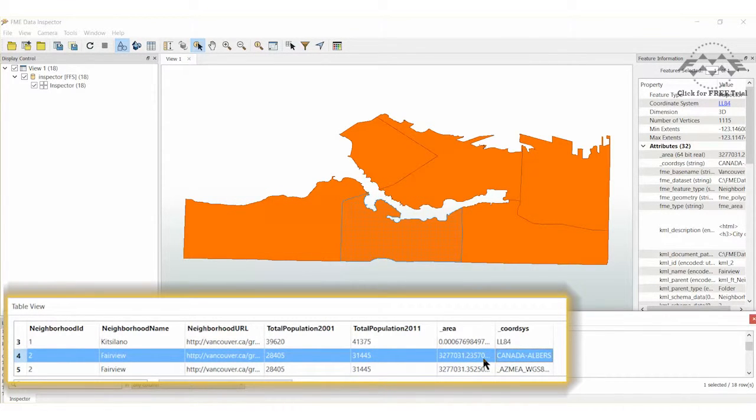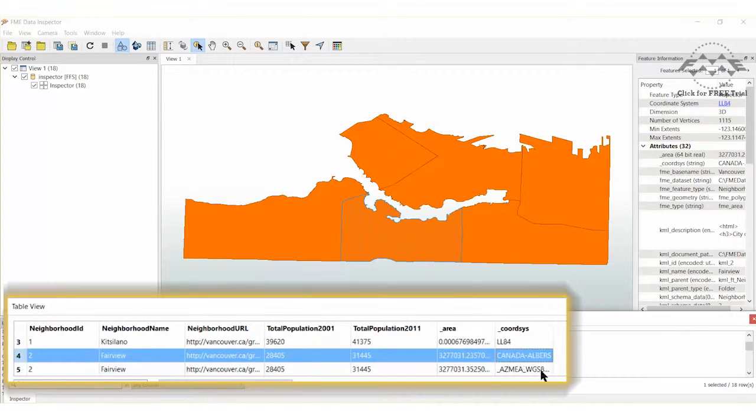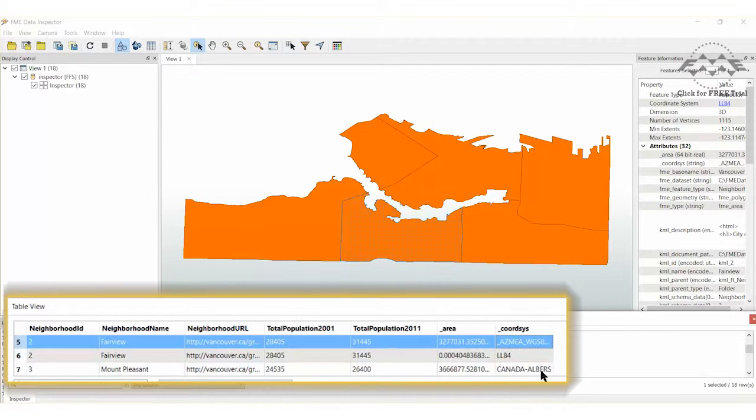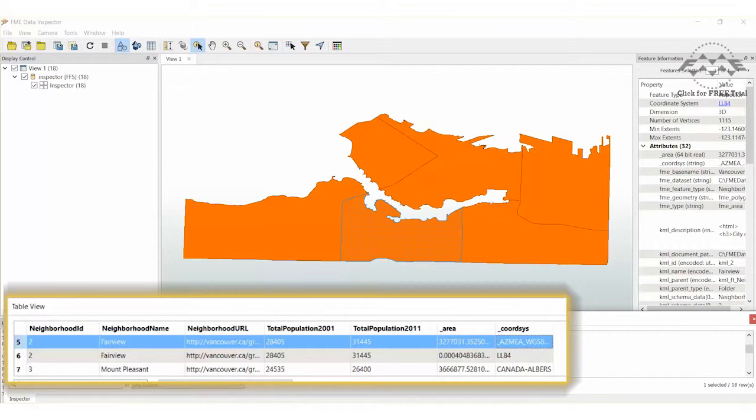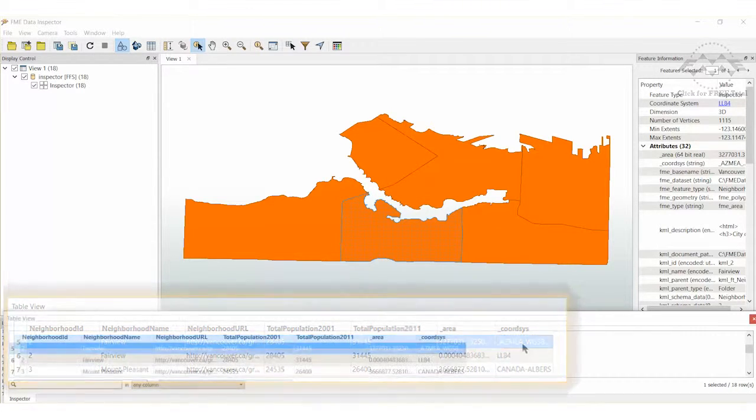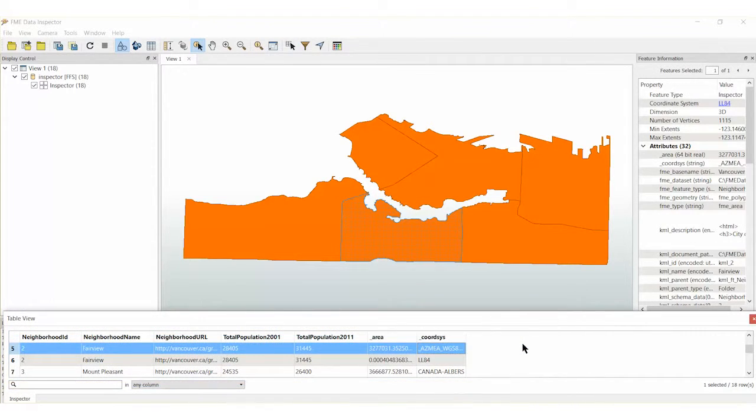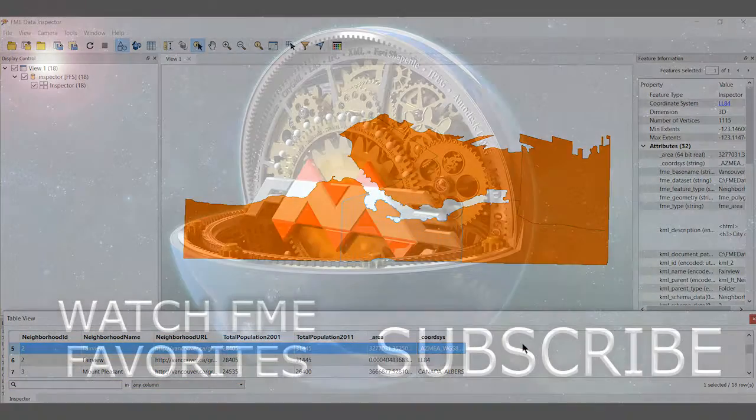The slight differences between the two are because Canada-Albers has a central origin, whereas the Dynamic Asmia Coordinate System calculates the origin for each different feature. This means that the Asmia result is more reliable when calculating Area as it introduces less distortion.